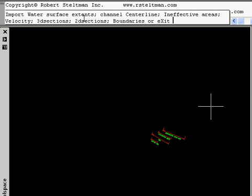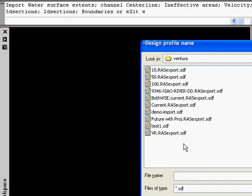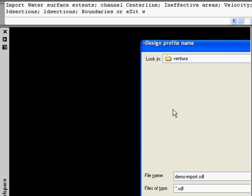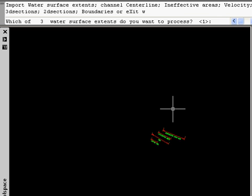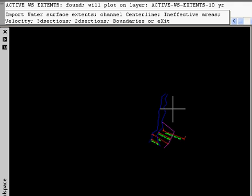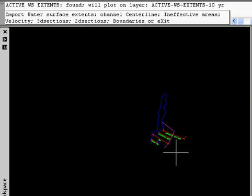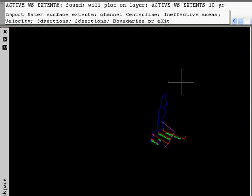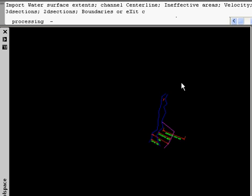We're going to start with our water surface extents. I'm going to select our SDF file. There are three profiles in this file, so we're going to just process the first one. It also realizes that there's active water extents, and I'll show you later on how that gets affected. Now we're going to import our center line.